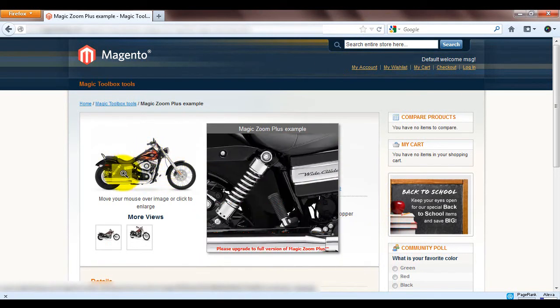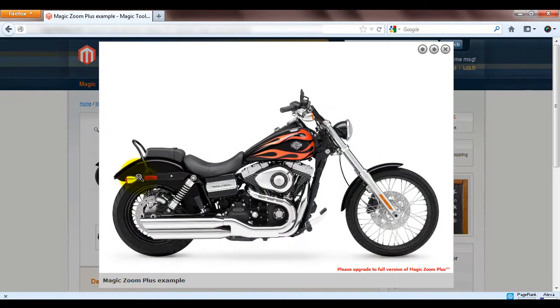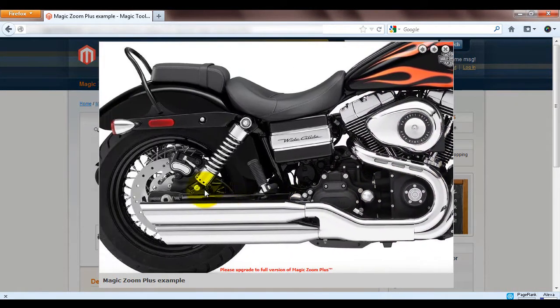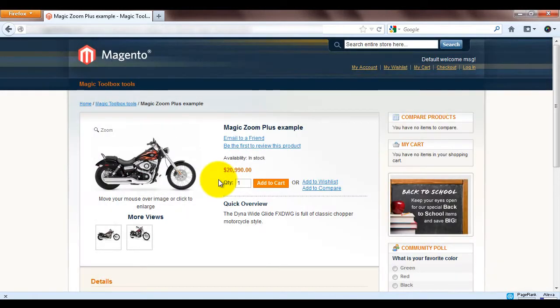Remember to only upload large images as they'll be used for the zoom and enlarge effects. Magento will automatically resize the large images to fit other areas of your website.